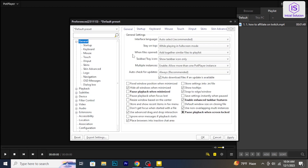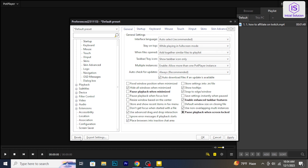In the Preferences window, navigate to the General tab. At the bottom right corner, click on the Reset button.